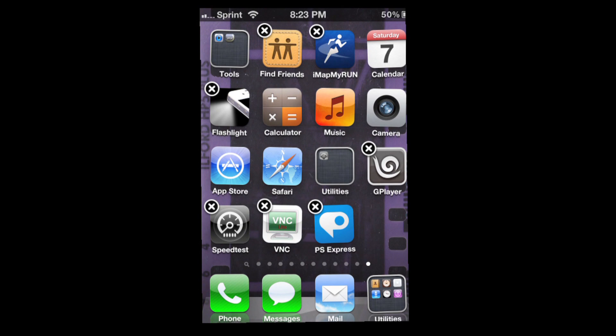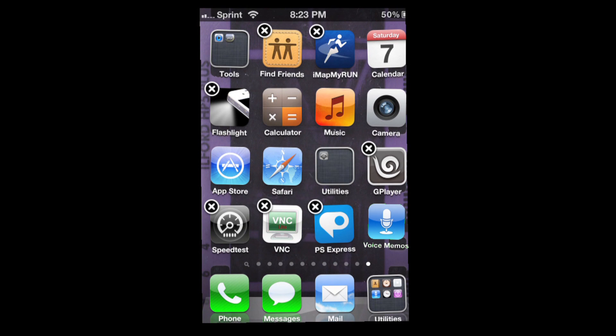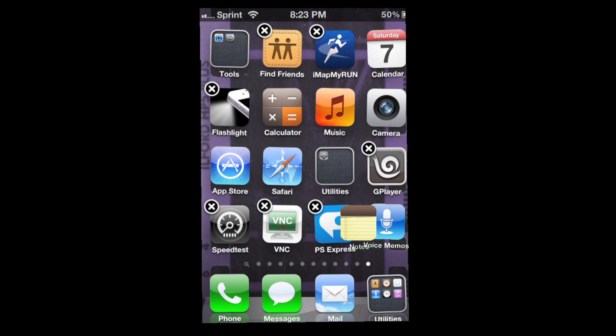Say for example, I want to get rid of the Voice Memos app. I place the app in the sixteenth spot, then get another app and place it into the space behind that app. When I drop it, the Voice Memos app will be pushed onto the twelfth page.